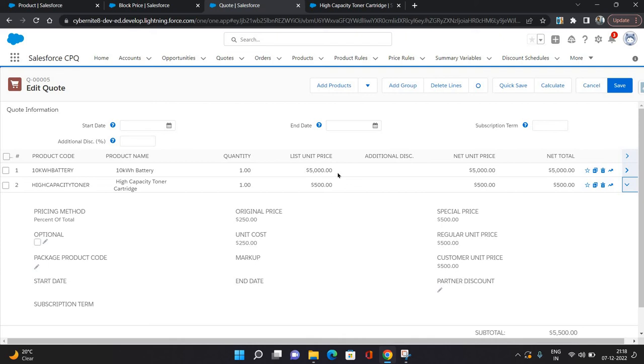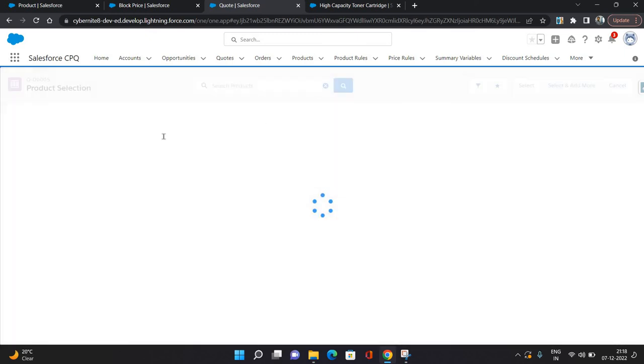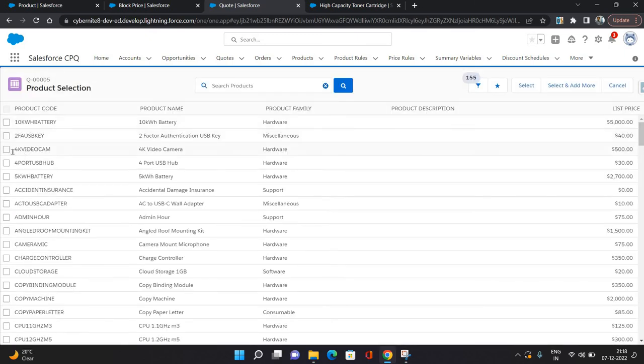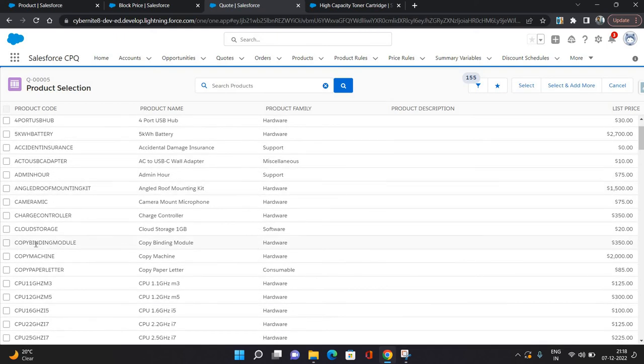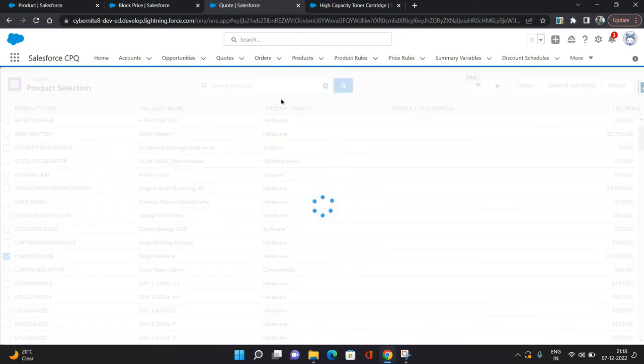Now let's try to add one more product over here. Let's try this 2000 rupees product, Copy Machine. Click select.